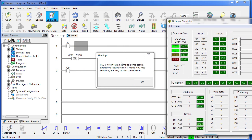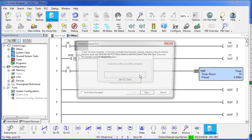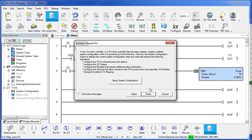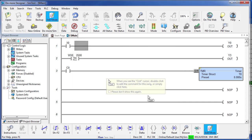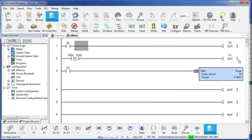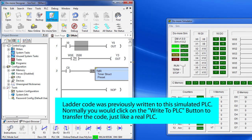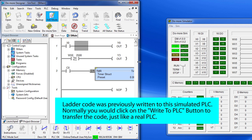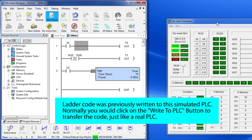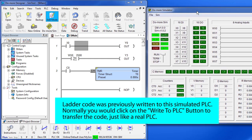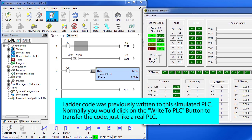Let me rearrange some things here so we can see everything at once. It's warning me that the PLC is not in terminal mode, that's OK. And it tries to set the PLC clock, I don't care about that, do I want to update the system configuration? No. And here we are. Let's move some things around so we can see what is going on.